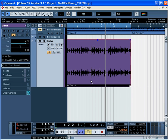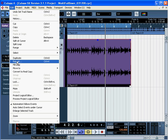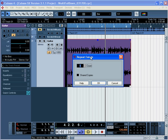Now click the event with the Object Selection tool. And we choose Repeat from the Edit menu. The Repeat Events dialog window will open. Shortcut Ctrl-K.